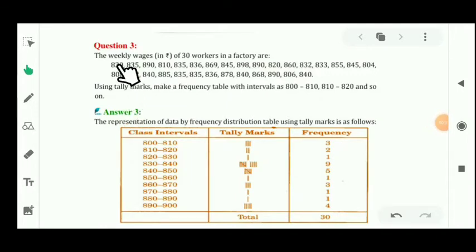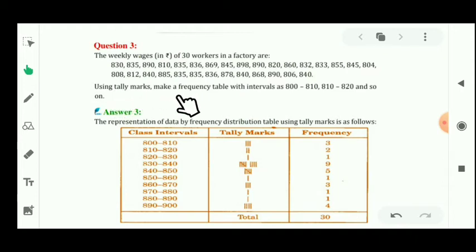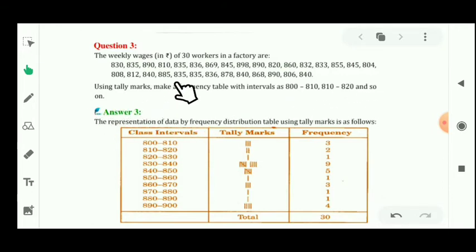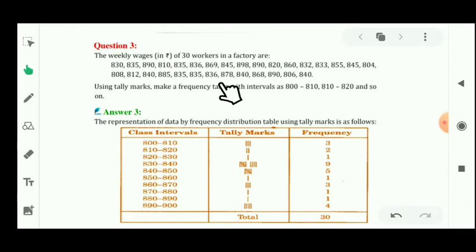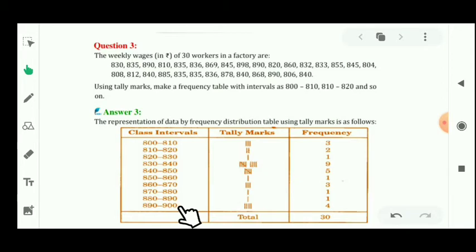Now let's see question number 3. The weekly wages in rupees of 30 workers in a factory are given. For this data, using tally marks, make a frequency distribution table using class intervals 800–810, 810–820, and so on. In this given data, the smallest value is 806 and the maximum value is 898. So we start from 800 to 810, then 810 to 820, then 820 to 830, and the last interval will be 890 to 900 because the maximum value is 898.